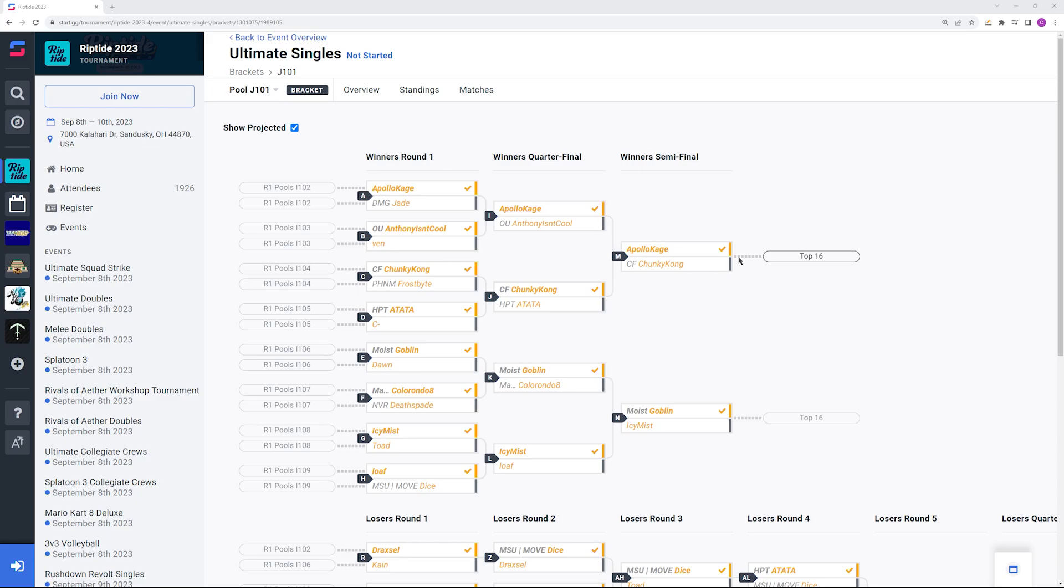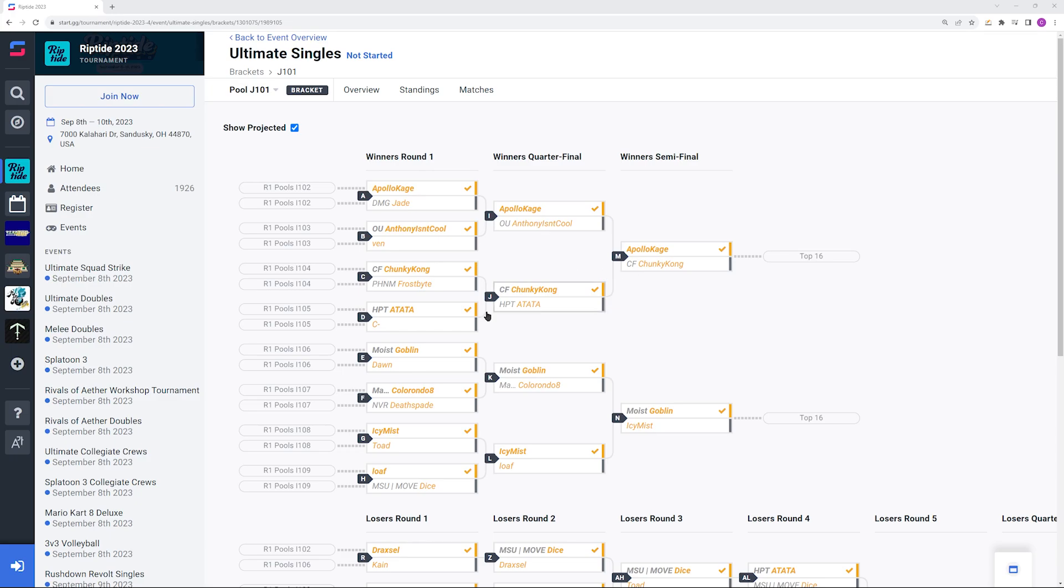Now don't get me wrong, Snake definitely still beats Donkey Kong and Apollo Kage has beaten Chunky Kong in their only two encounters, but we are pushing a narrative here. There's definitely a possibility of Chunky Kong over Apollo Kage. There's also a possibility that Atata upsets Chunky Kong and then beats Apollo Kage as well because I think Ness actually does pretty well versus Snake. I would expect Apollo Kage to make it through on the winner's side but there's definitely some danger in his bracket.